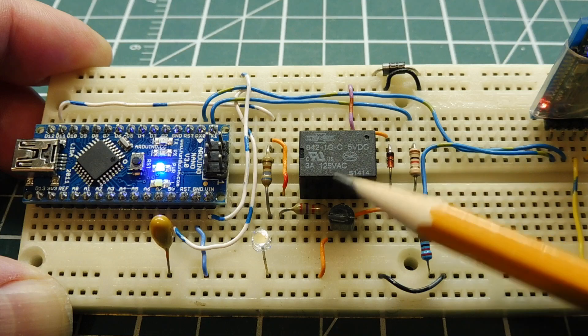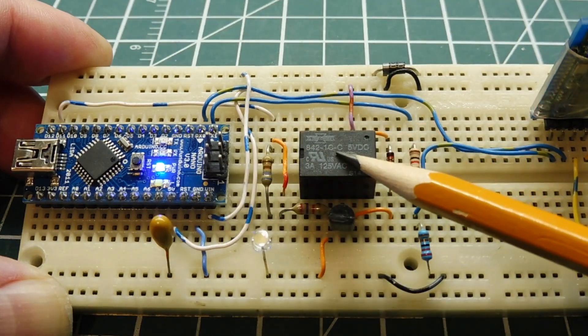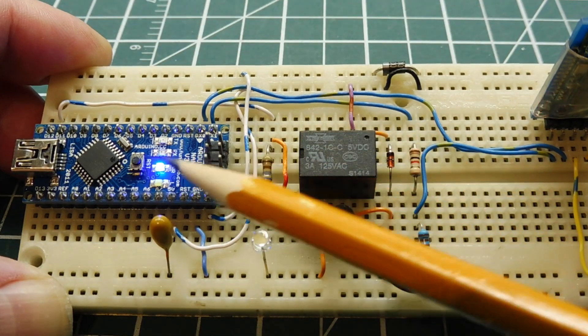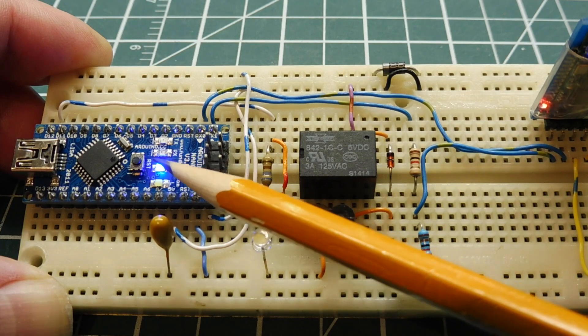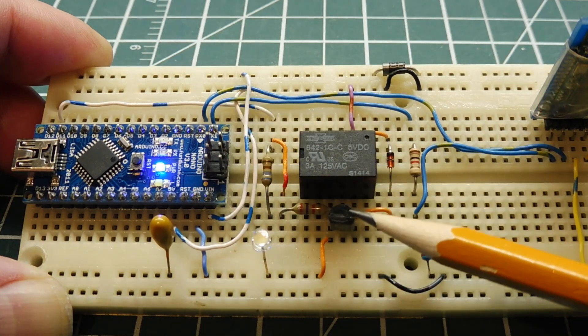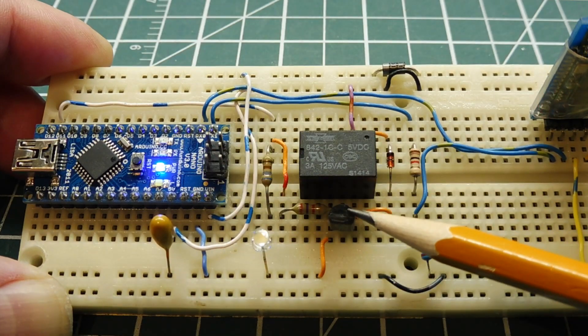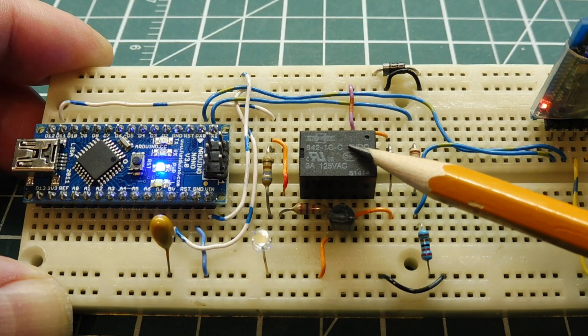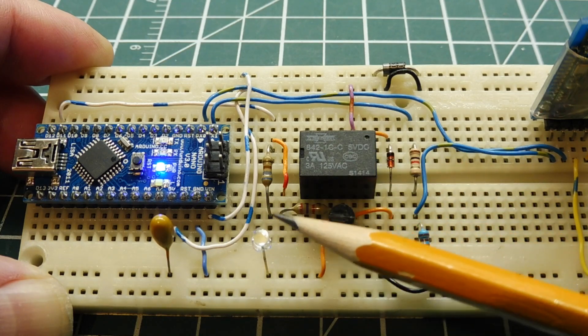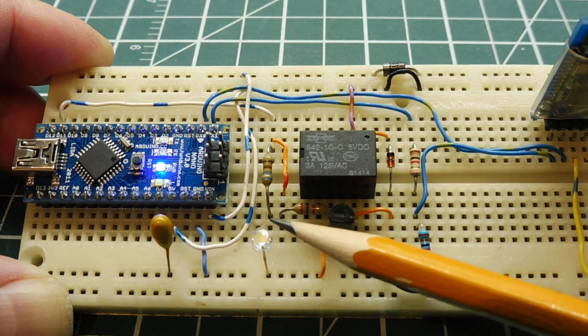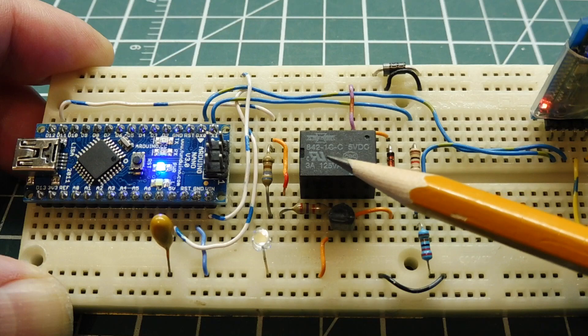So you'll need Arduino Nano running some code and a relay. Now pin 12 of the Nano, GPIO pin 12 of the Nano, is driving this transistor which will energize the relay. Now this LED is an indicator LED, and it will come on when the relay is energized.